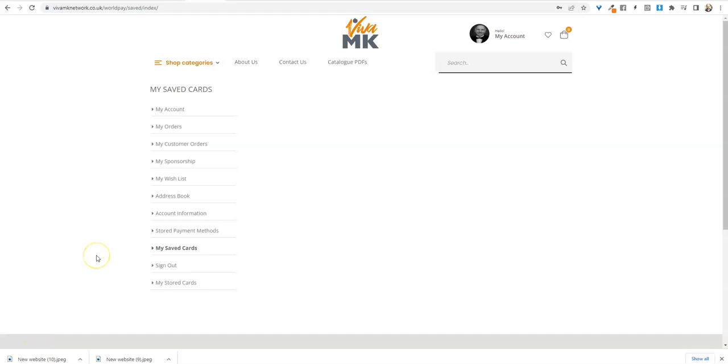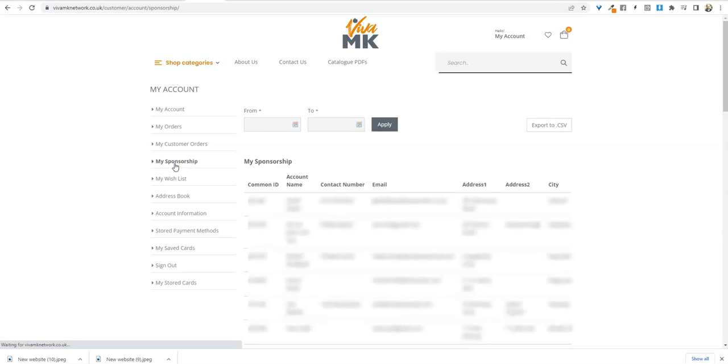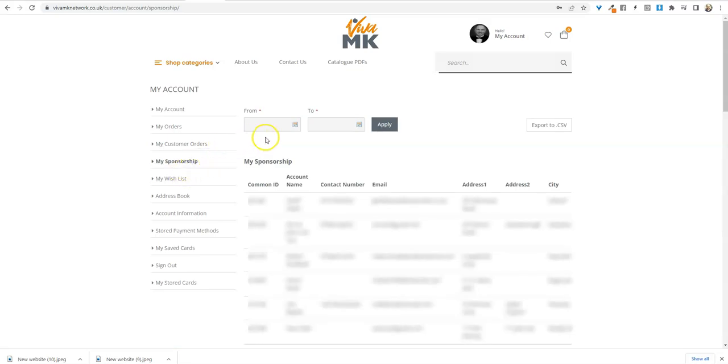I'm going to show you how you can keep a check on yours and your team's figures. You need to be logged in obviously and go to My Sponsorship. That takes you to this page and then you have to choose the dates.